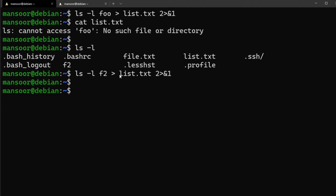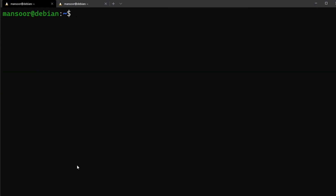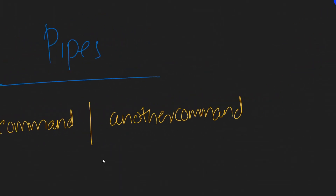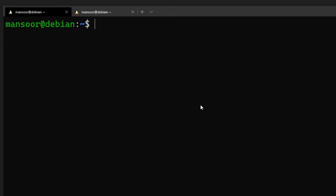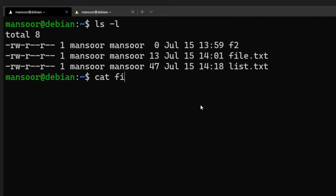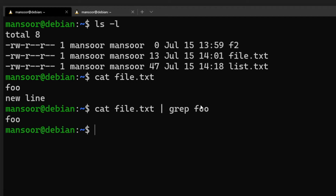Another useful feature is pipes, which lets you chain commands. Before we talk about pipes, let me introduce `grep`, which I think is one of the most used commands. `grep` is used to find a pattern in text files. The basic usage is `cat file.txt | grep pattern`. For example, with a file containing two lines, doing `cat file.txt | grep two` displays the line matching that pattern.